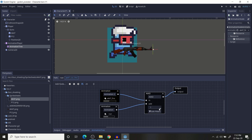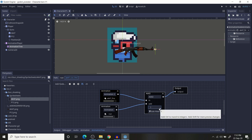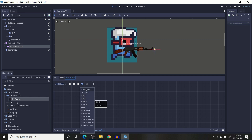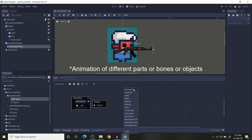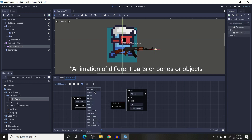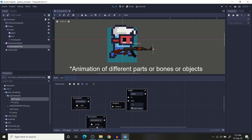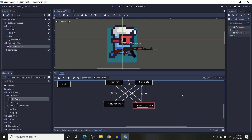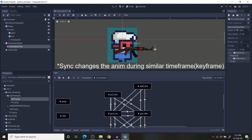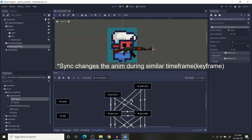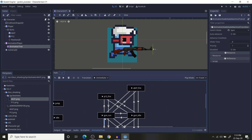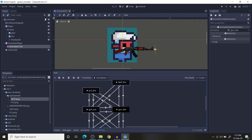To create the blend tree, just add a Blend Tree, edit it, add the animations you want, then add a Blend2 node, connect the animations to it, and it will create the blend tree. For the state connections, I have connected them using Sync for the fire states, because I want them in sync. The rest of the transitions are just immediate.